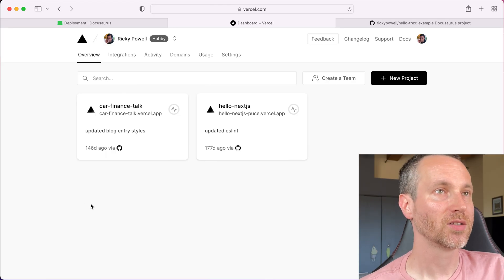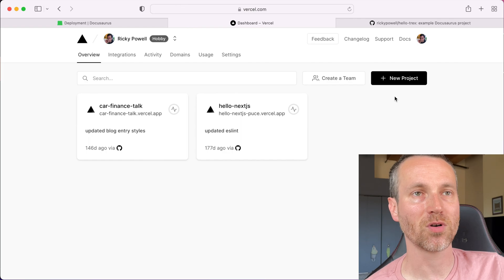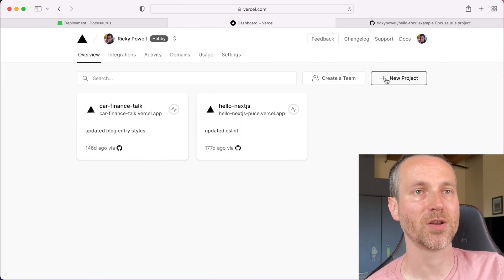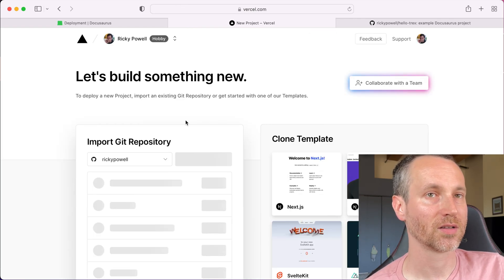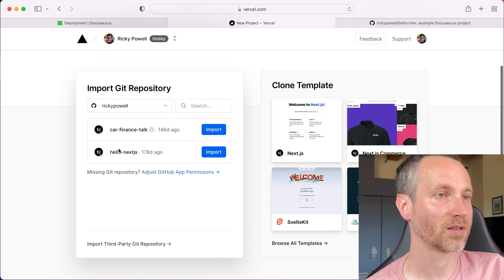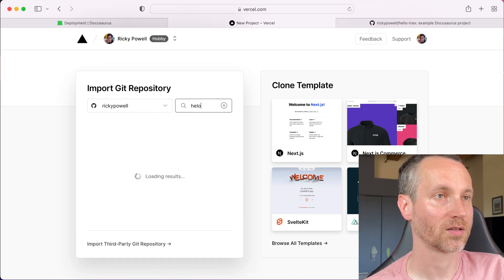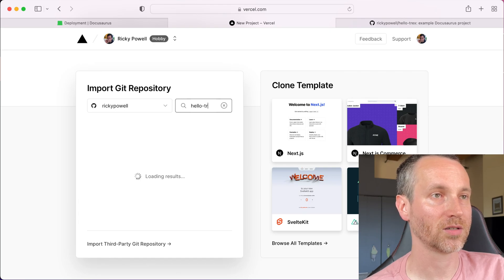We should be able to go to the Vercel website and just add a project. It should already be hooked up with your GitHub account so that you can find all the public repositories and add them. So here I am, Vercel.com. I've already logged in. I'm going to use a new project. And let's see. It's called Hello T-Rex.